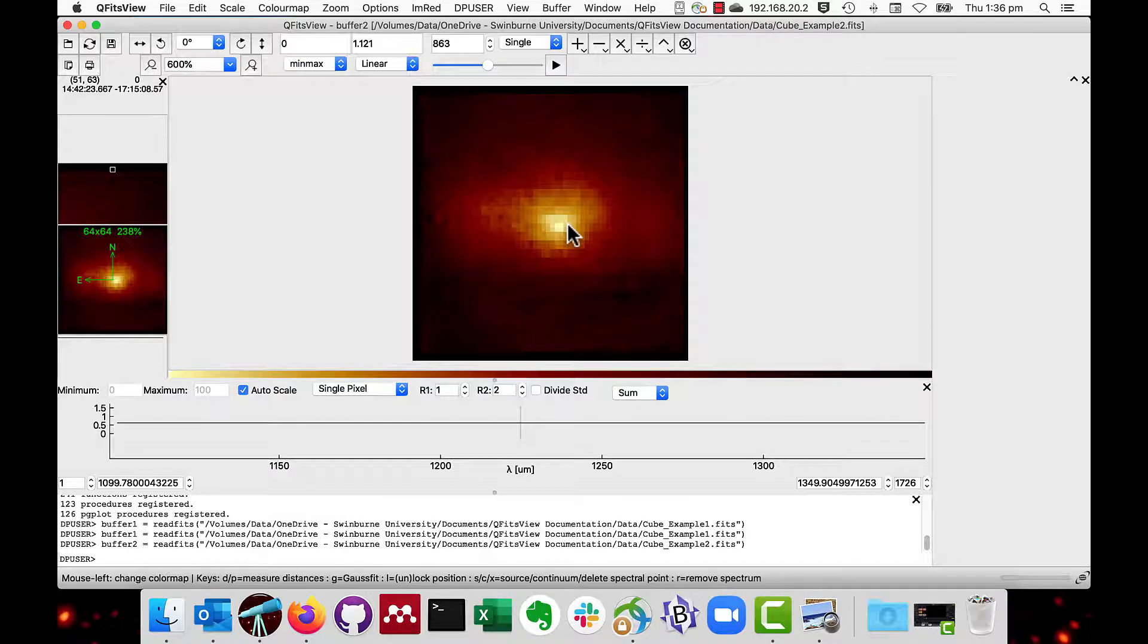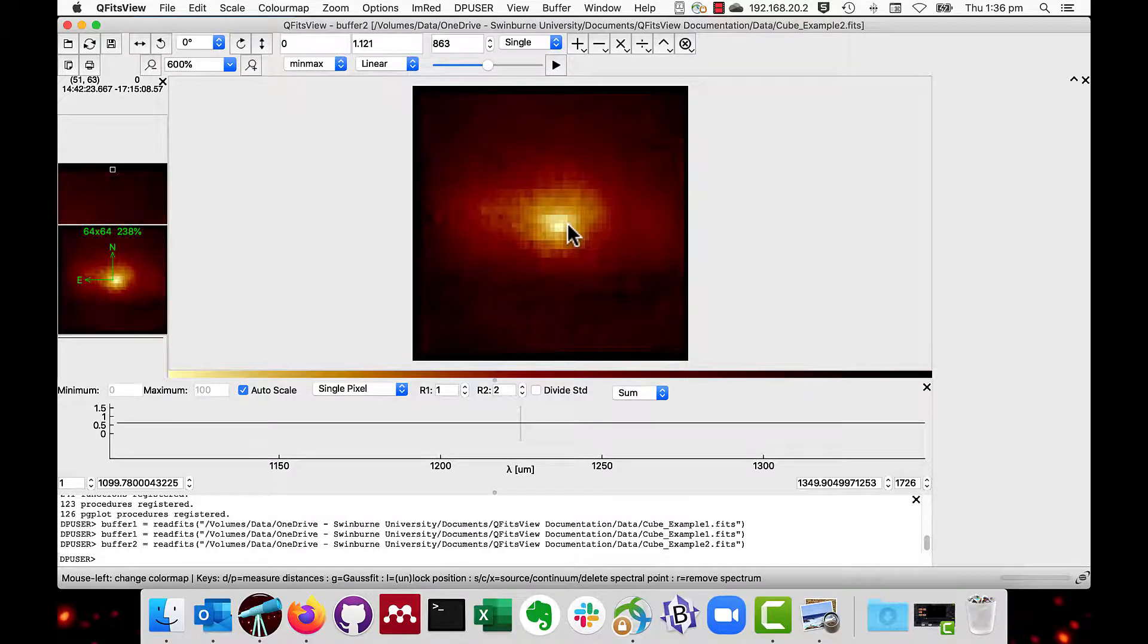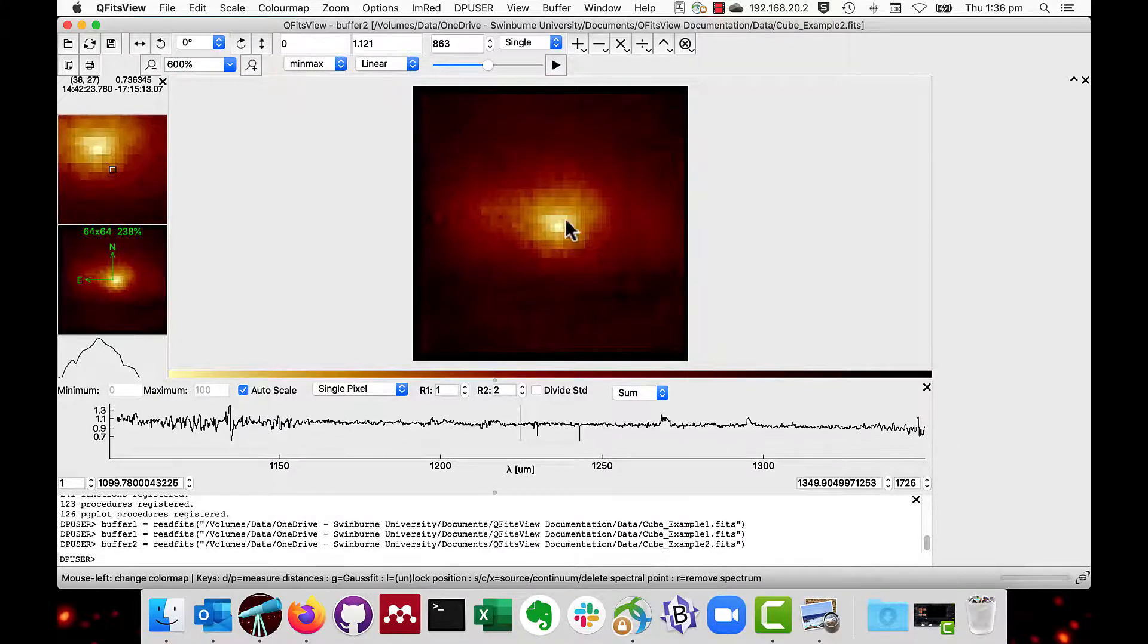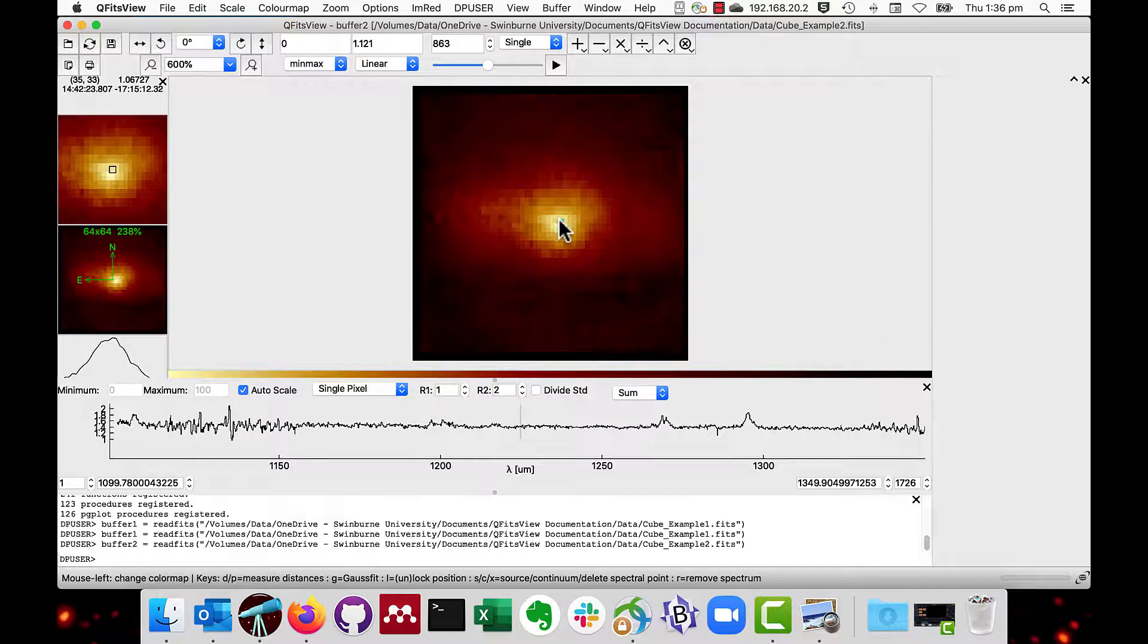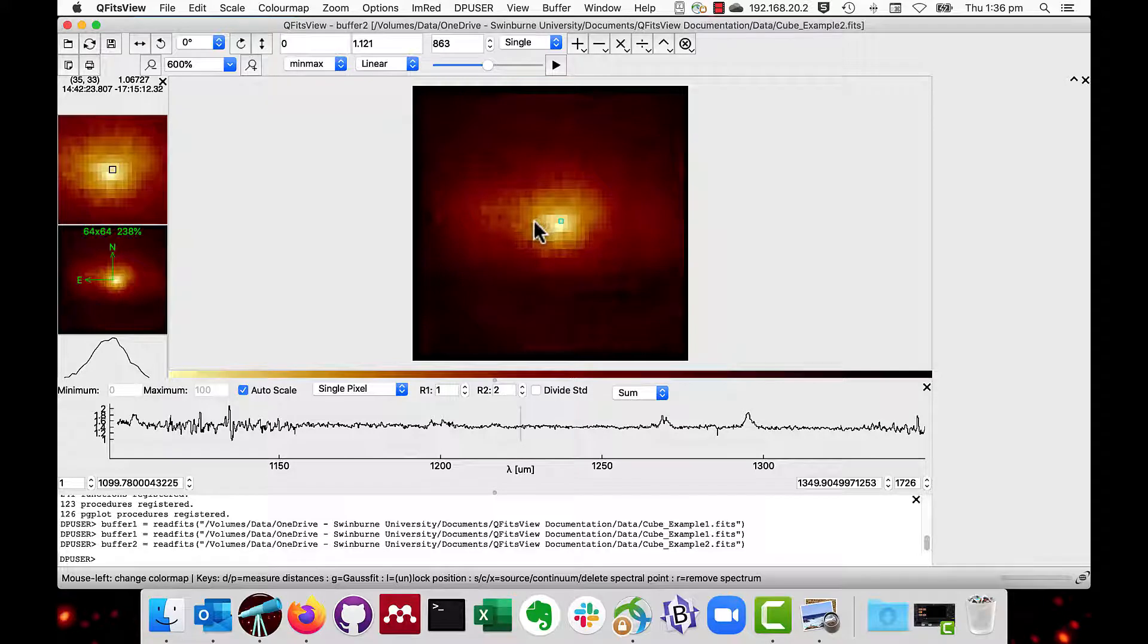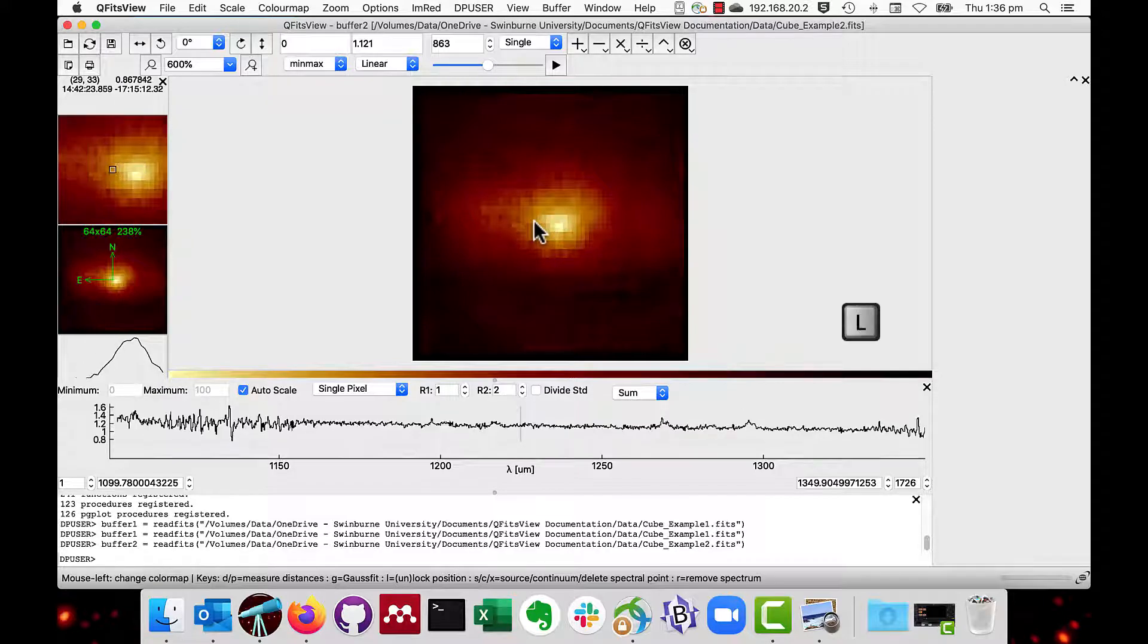You can lock the cursor position using the L key. As you can see, the spectrum doesn't change as I move the cursor. Pressing the L key again unlocks the position.